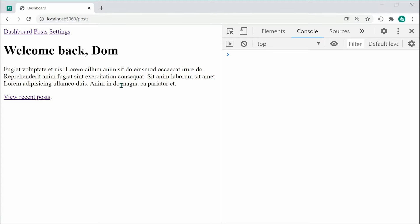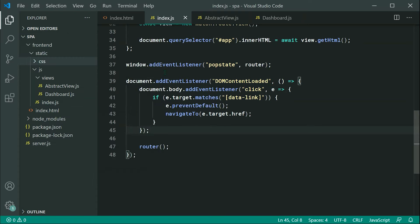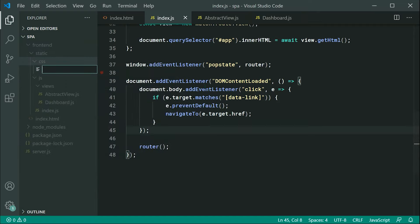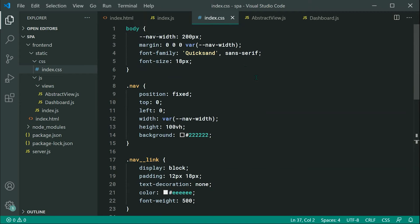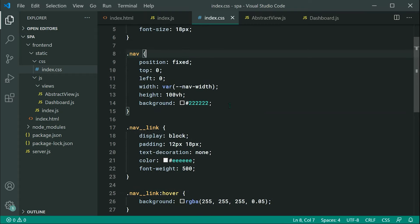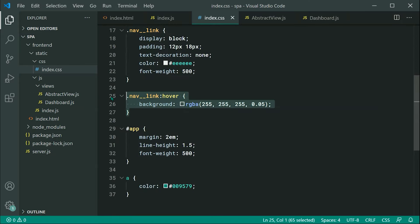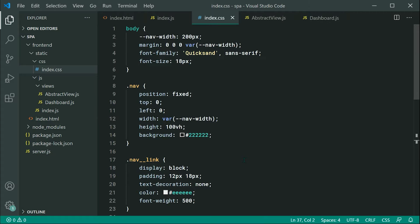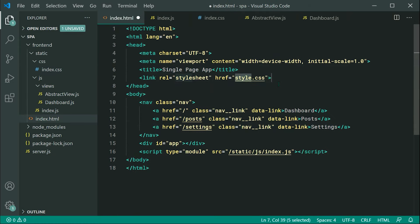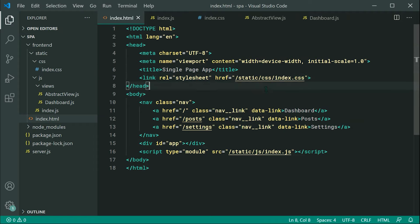Let's add the CSS. Create a css directory inside static, add index.css, and paste in the styles — font family, dark navigation on the left, nav link hover styles, app container, and anchor styles. Include the stylesheet in the HTML with a link tag pointing to forward slash static then css then index.css. Saving and refreshing gives us the styled application.